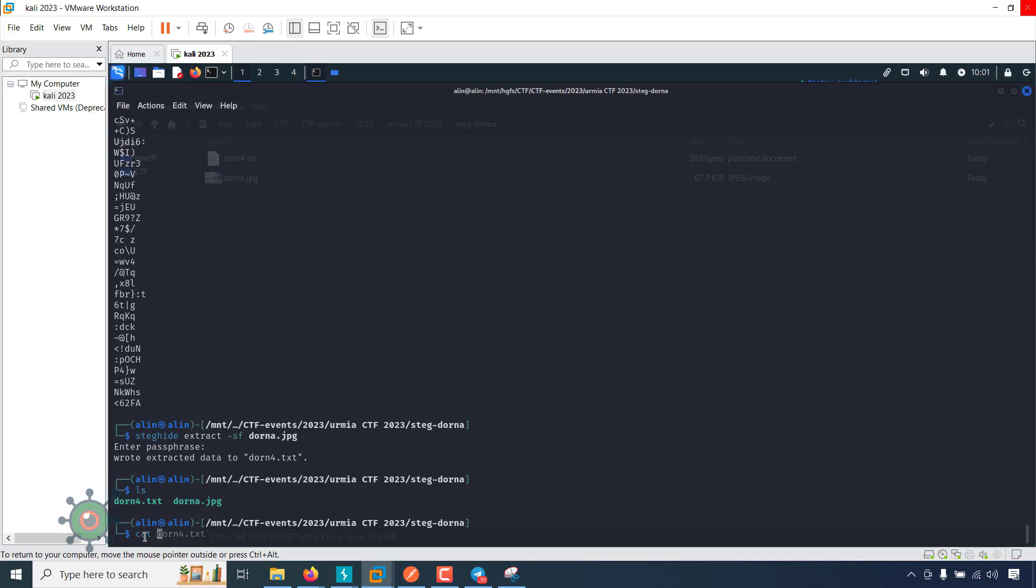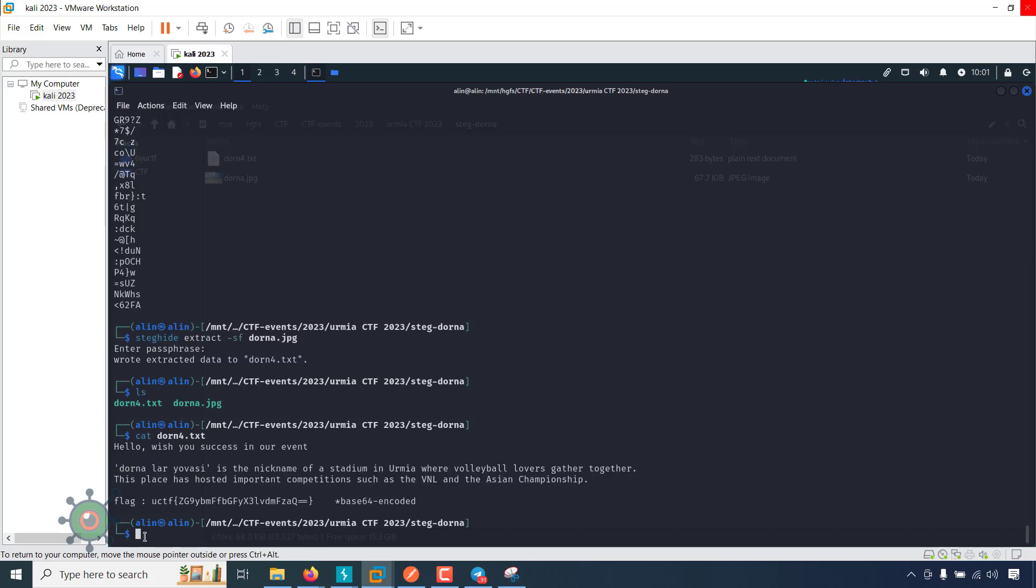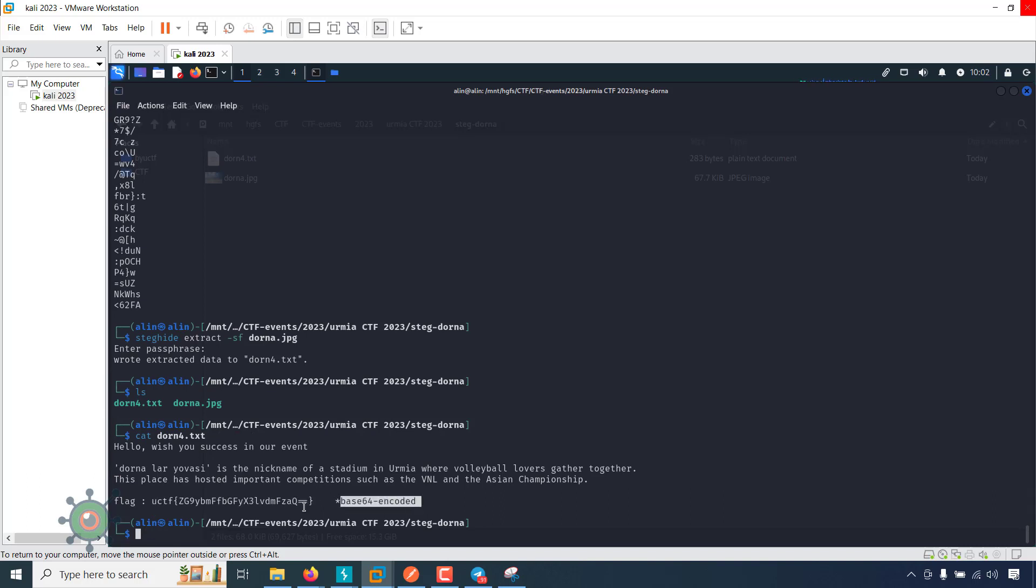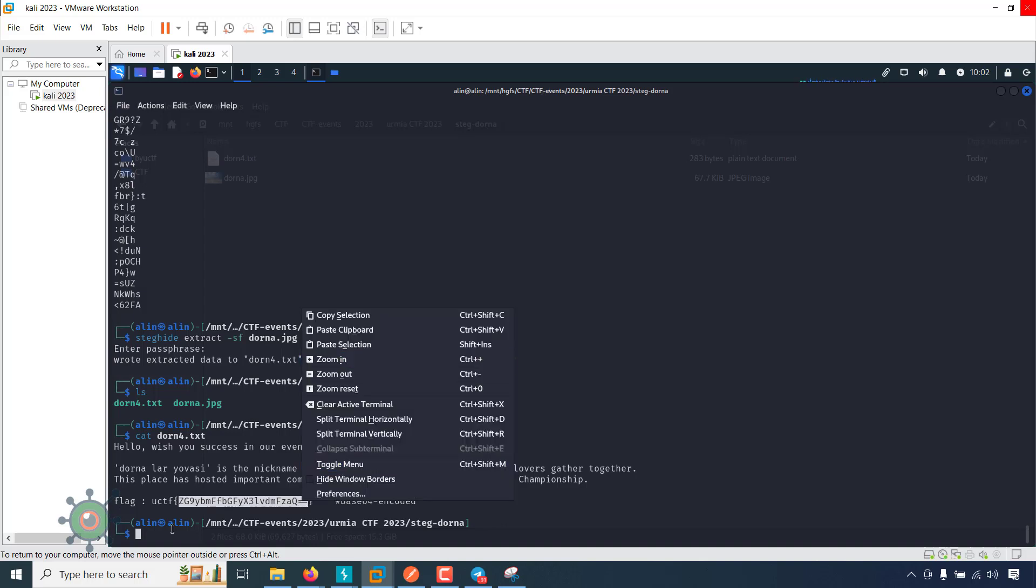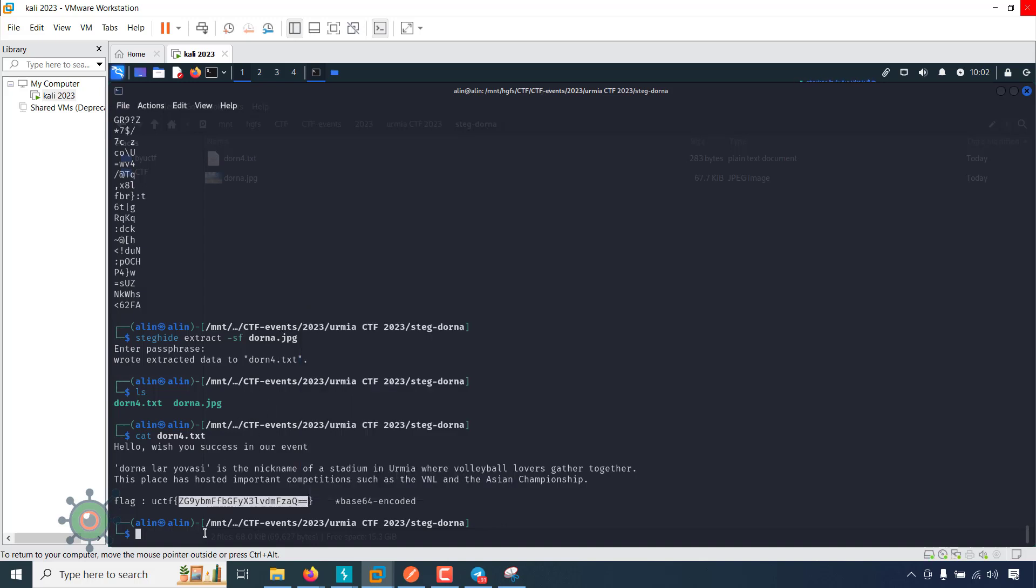Cat the file and there's a flag, but the flag is base64 encoded. So decode this base64 encoded text.